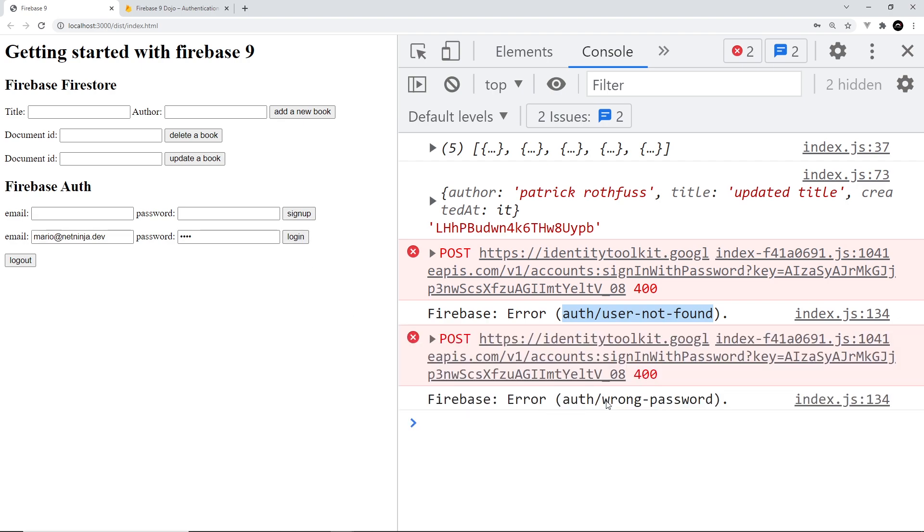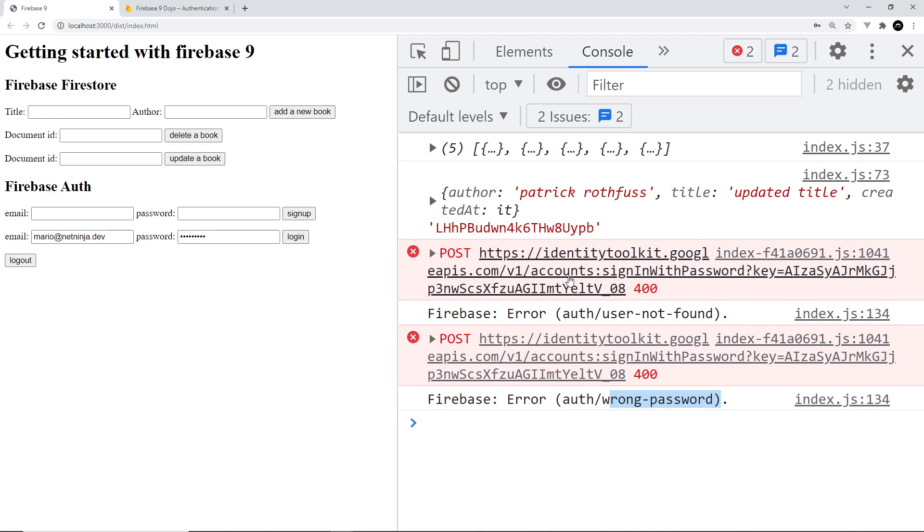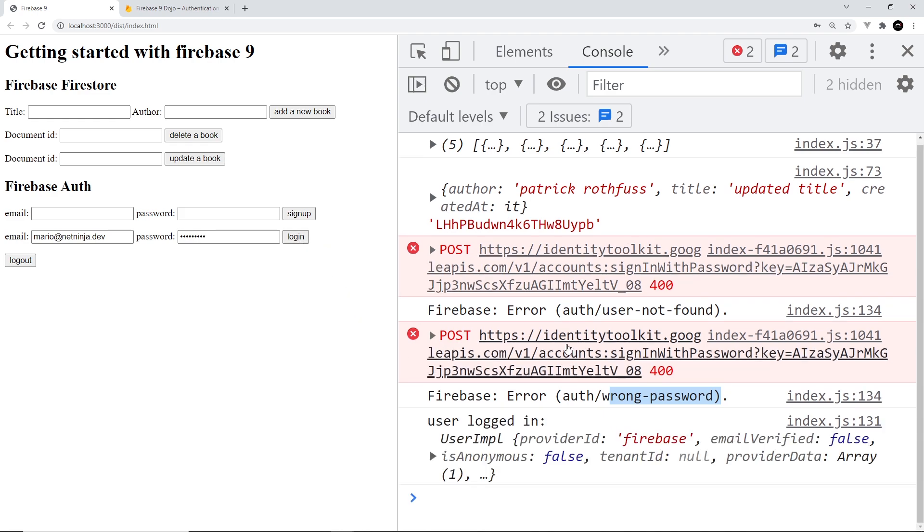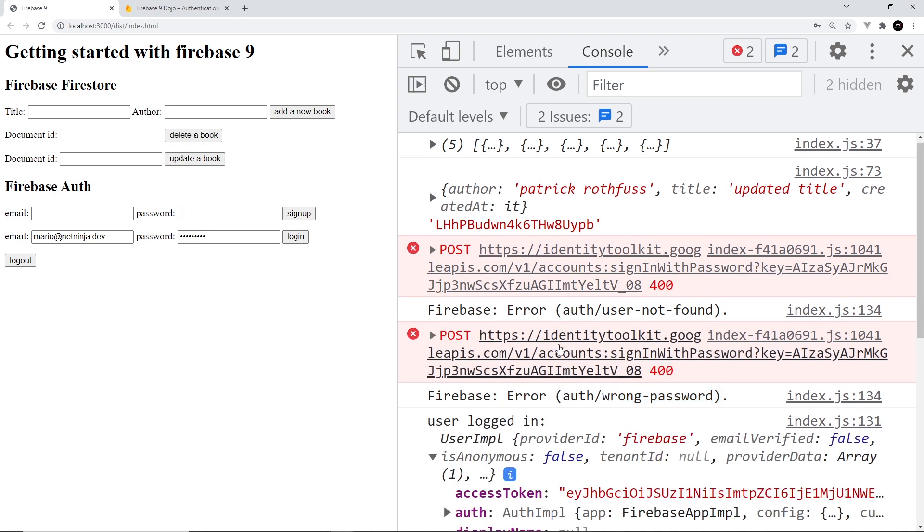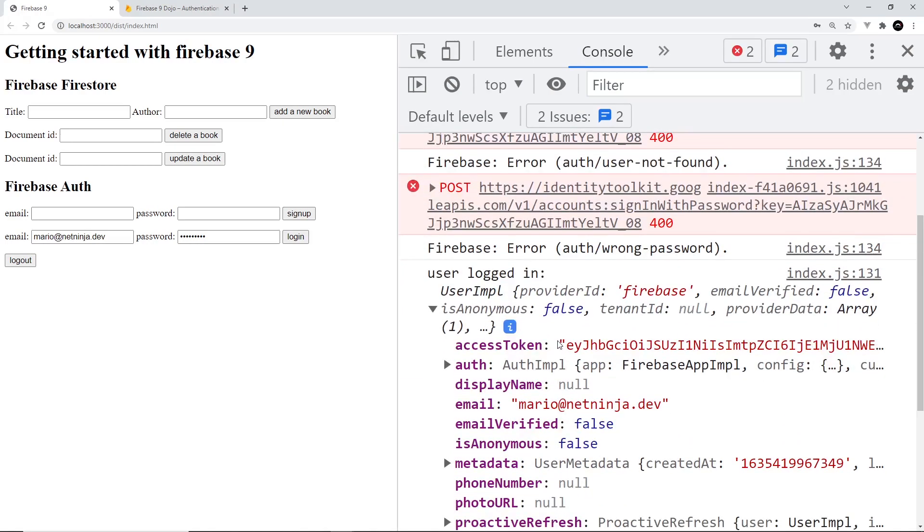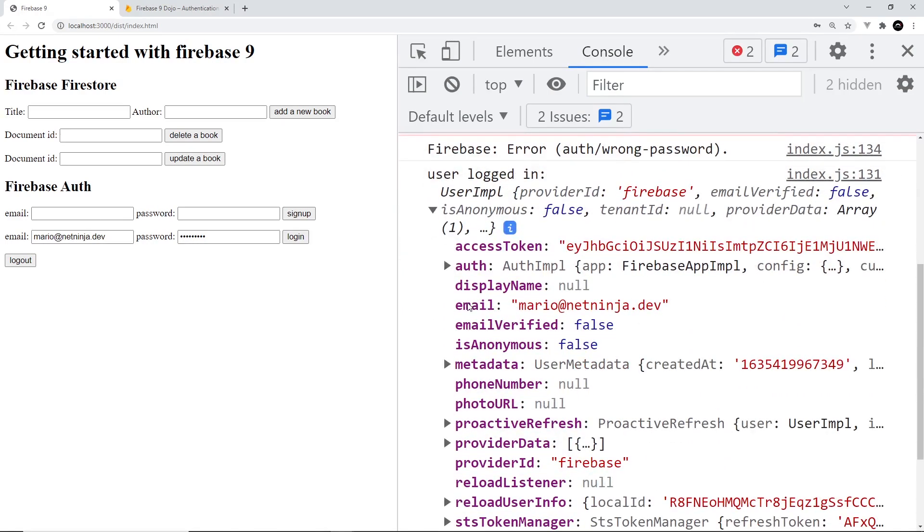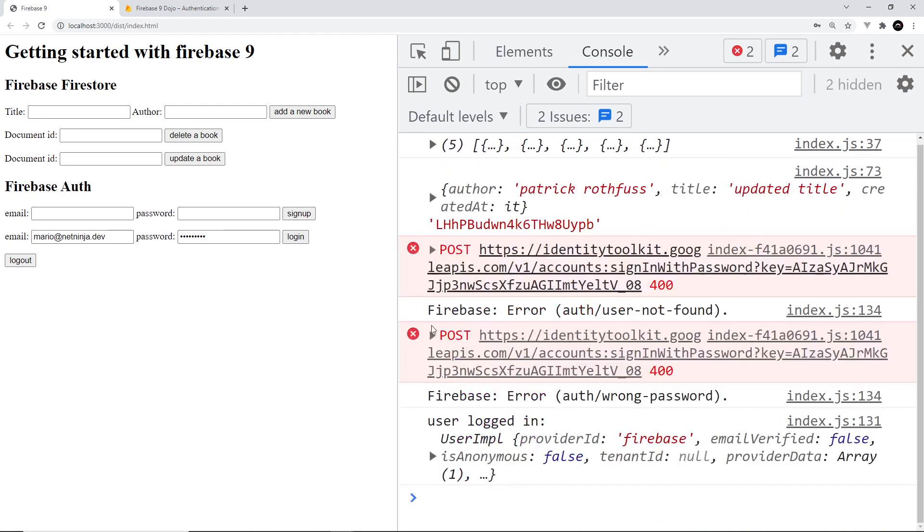Let's try mario instead and then try logging in and we should get a different error. It says wrong password this time because test is not the password. But if I type test12345 which is the password, I should log in and we should see that user object. We can see that right here. We can see that the email of the current user logged in is mario@netninja.dev. Now I can log out again if I click on log out then it says the user signed out.